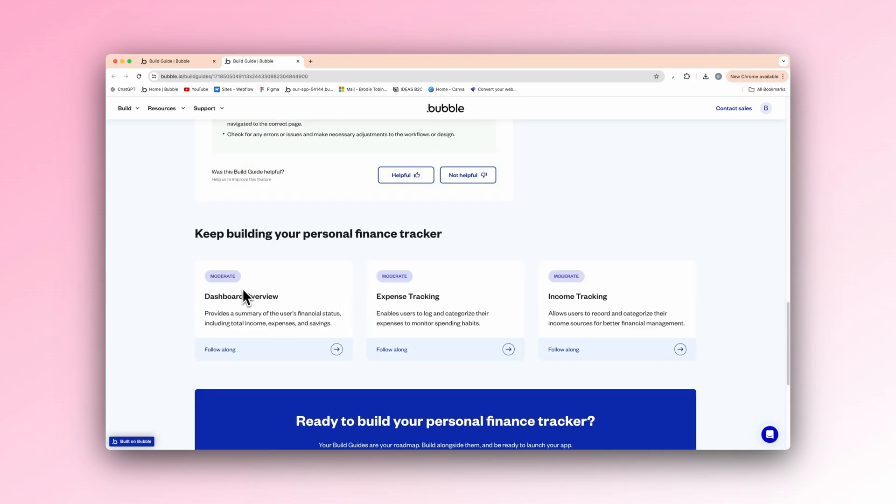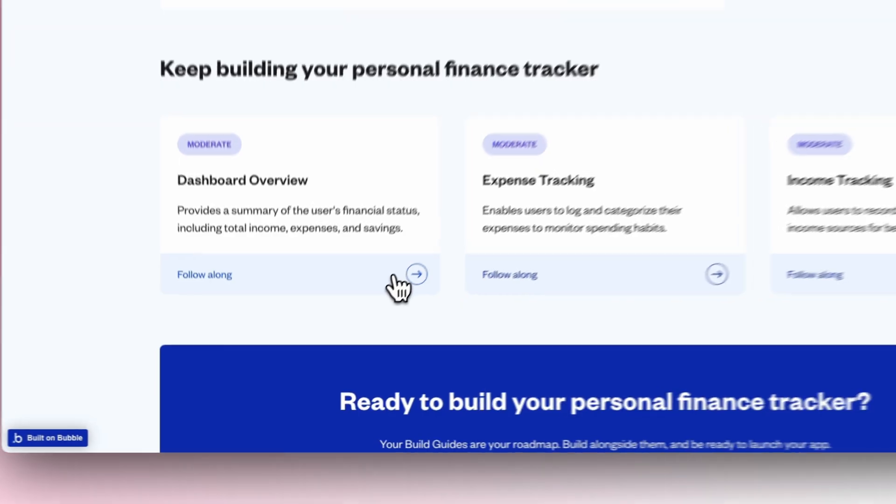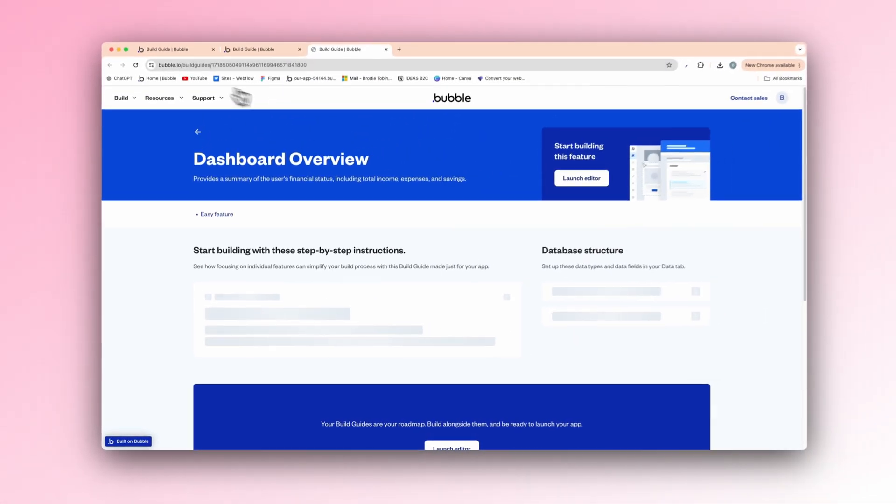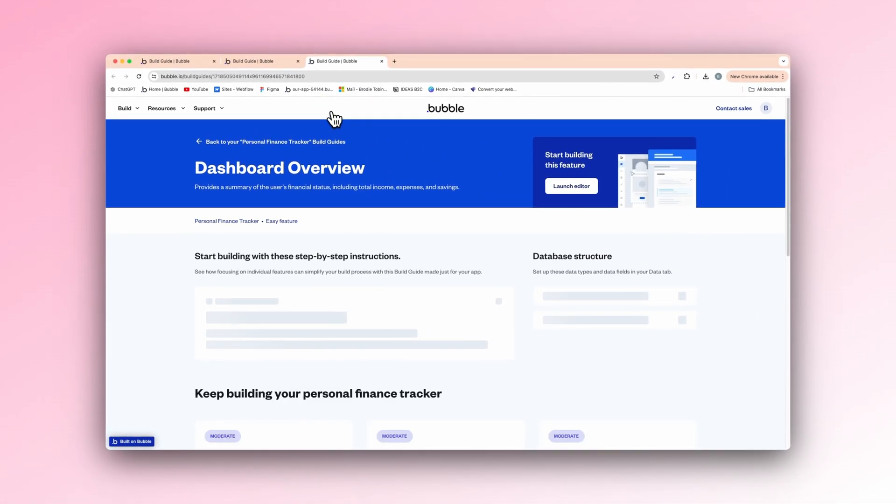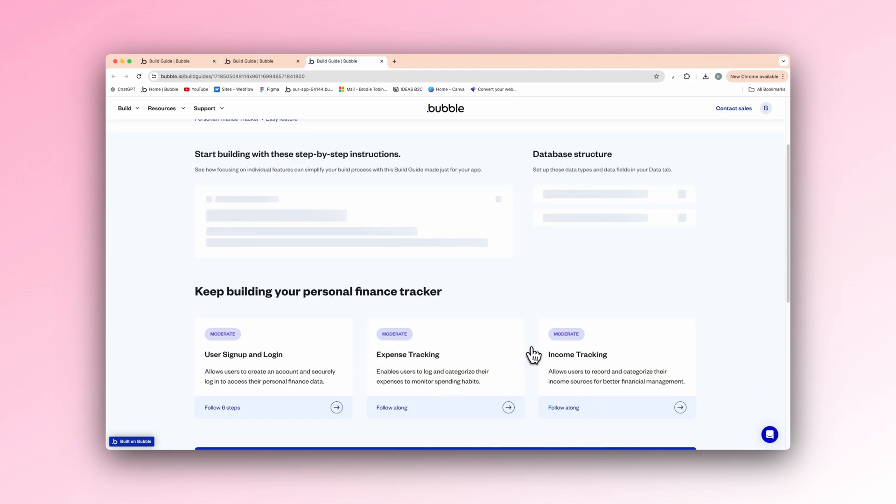And we have on the left here, set up your database, design the signup page, design the login page, the both workflows that we need, preview and test. And it's just, you go to the next one here and it's the same thing. So you just follow along and obviously you get one done, you go to the next one and you do all of them. And so these are all moderate here. So they're pretty easy to do. It says follow six steps. So moderate. So it's pretty easy.